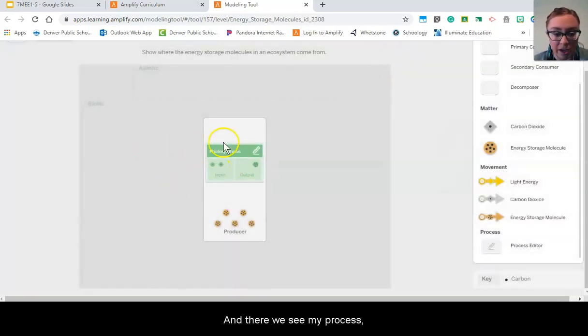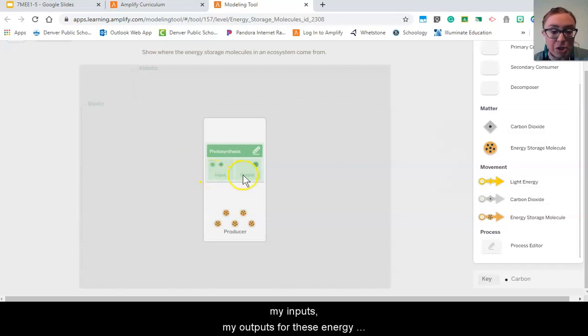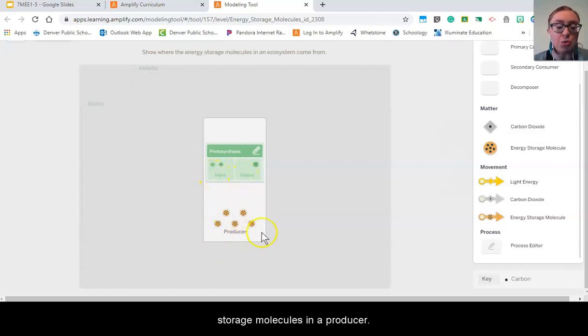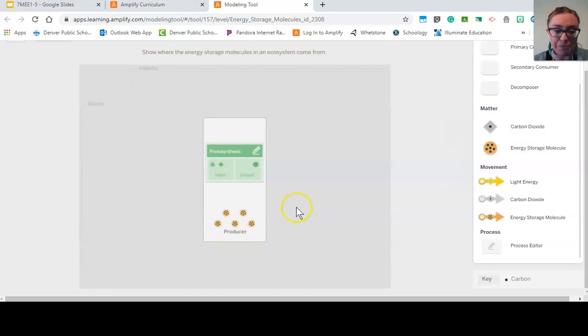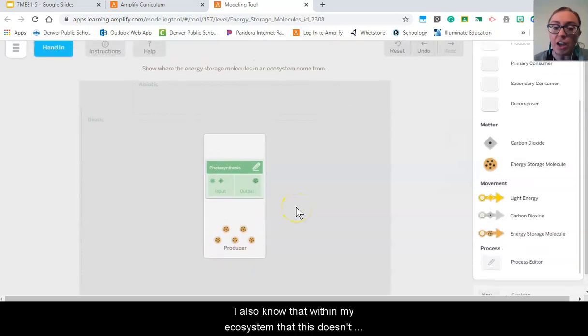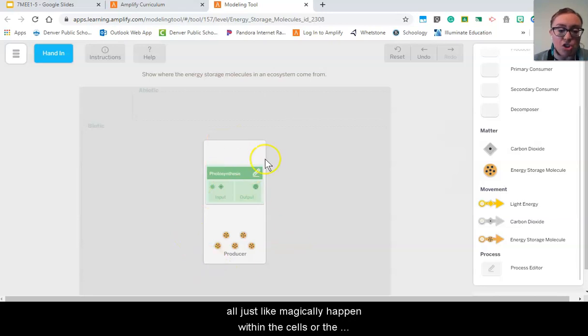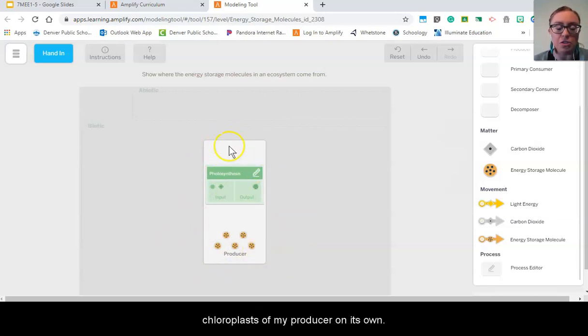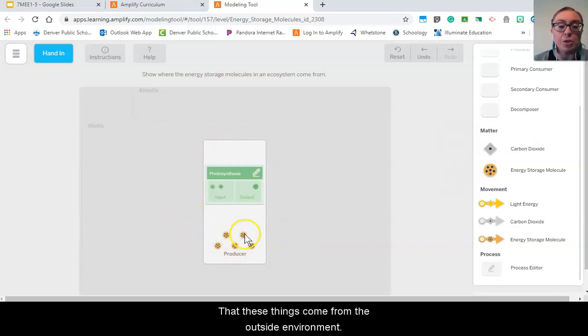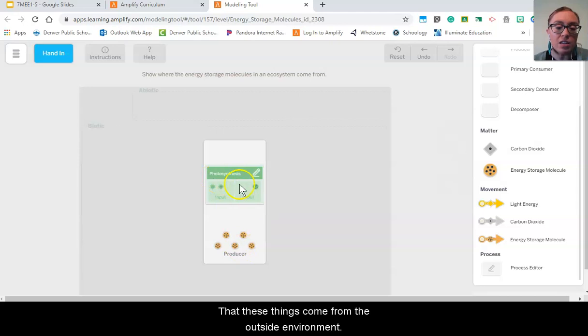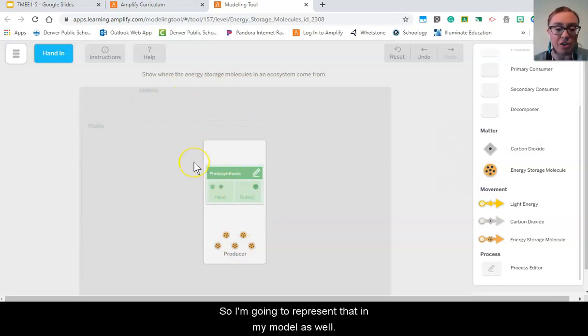And there we see my process, my inputs, my outputs for these energy storage molecules in a producer. I also know that within my ecosystem that this doesn't all just magically happen within these cells or the chloroplasts of my producer on its own, that these things come from the outside environment.